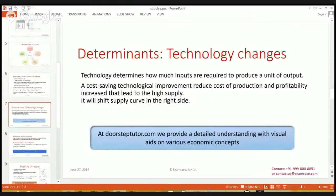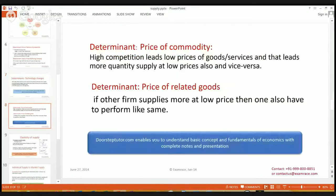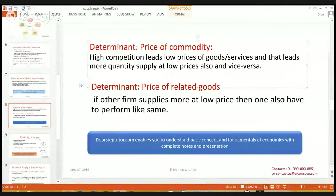The next determinant is changes in technology. If improved technology is used by the firm, it will reduce the cost of production per unit, and in the same way the profit will be higher for the firm, so the supplier would like to supply more in the market. If the technology is not cost-saving, the supplier would like to supply less because their profit will be reduced.